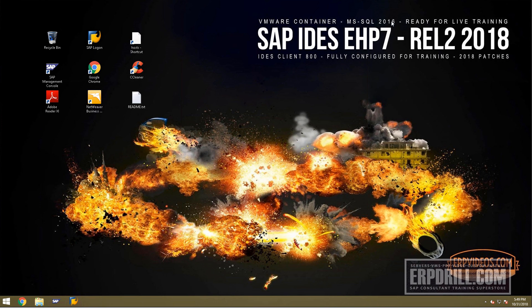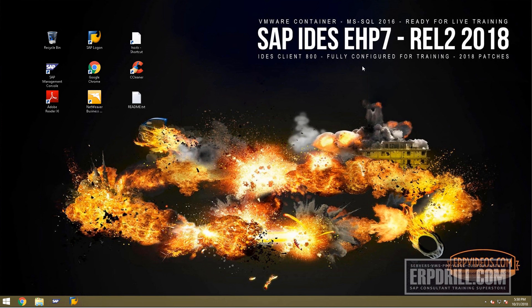SAP transported EHP8 into ASC and other databases, which causes crashes, especially with SuccessFactors integration. We know this from experience using EHP8 in our training center. EHP7 is the most stable, highly configured, and tested version. This is release 2, updated by patch to 2018.